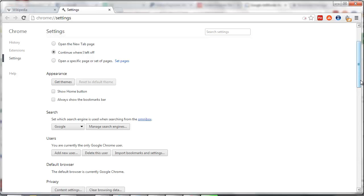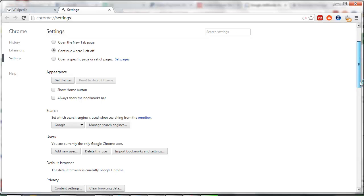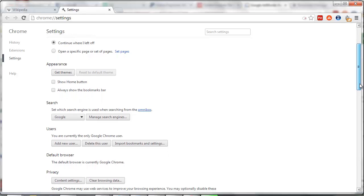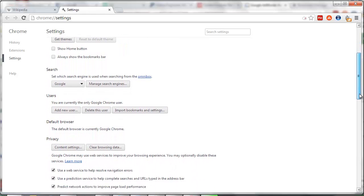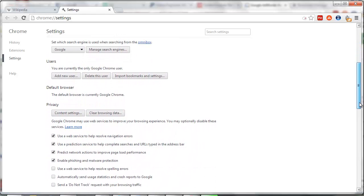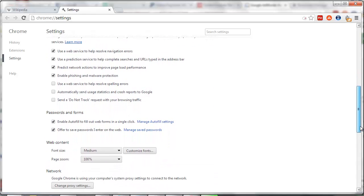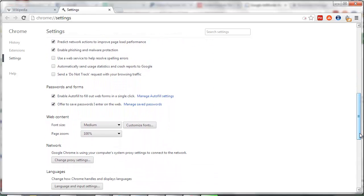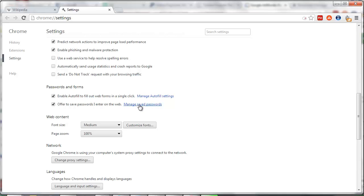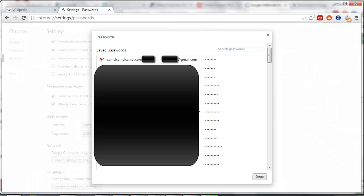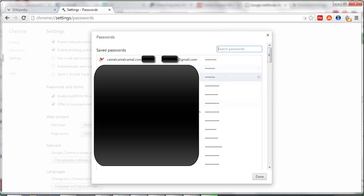Once that's open, go down until you find Passwords and Forms. It should be halfway down the page. Here you'll find a link that says Manage Saved Passwords. Click on that, and you'll see all your passwords that you've ever saved are all in this little chart.